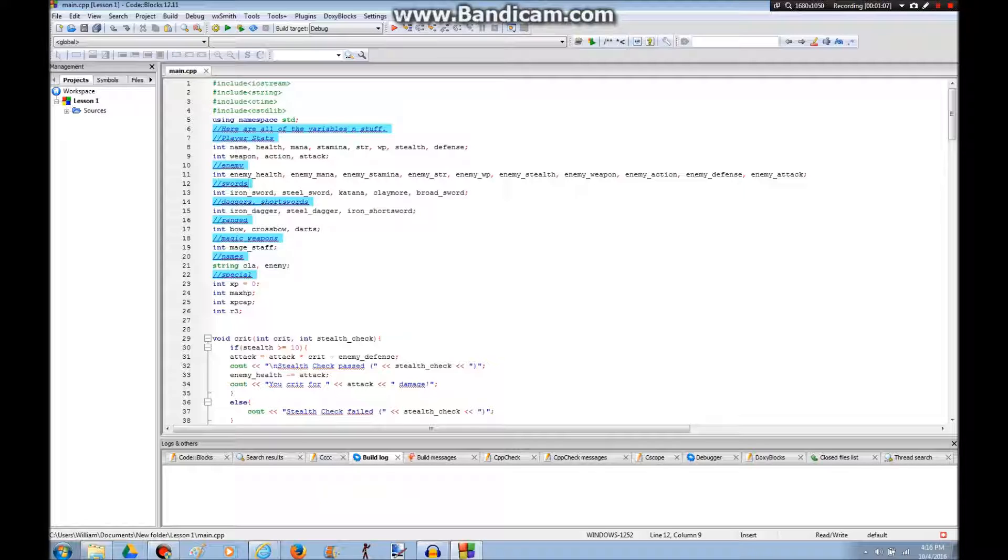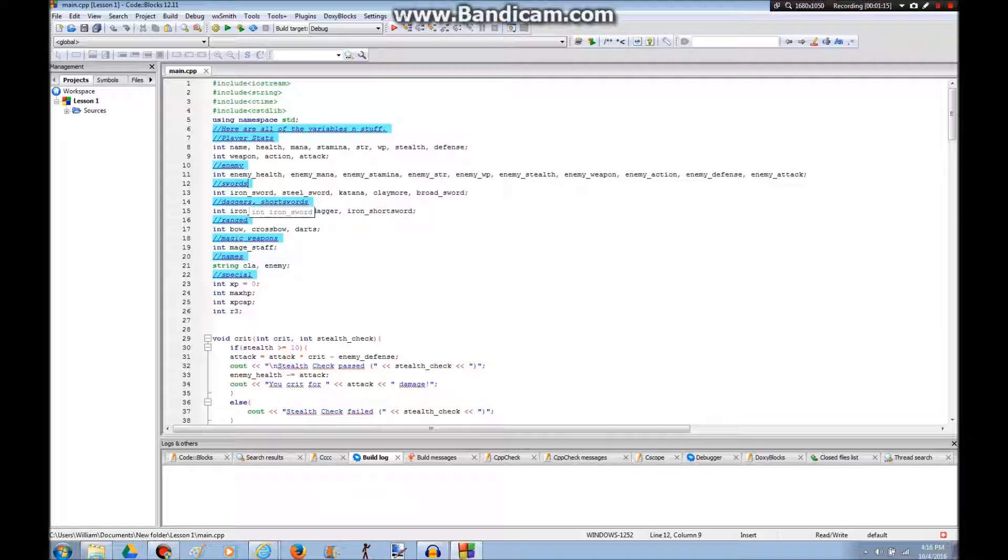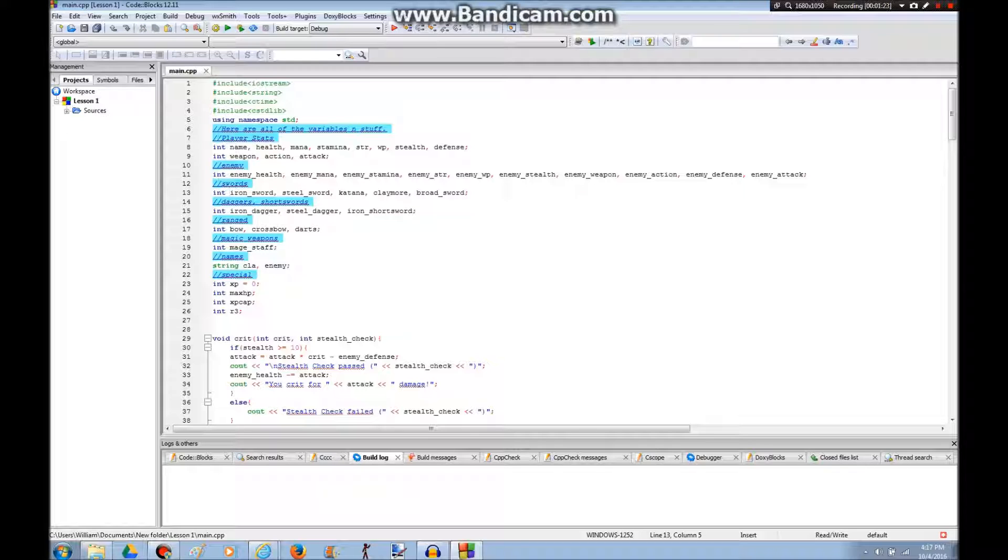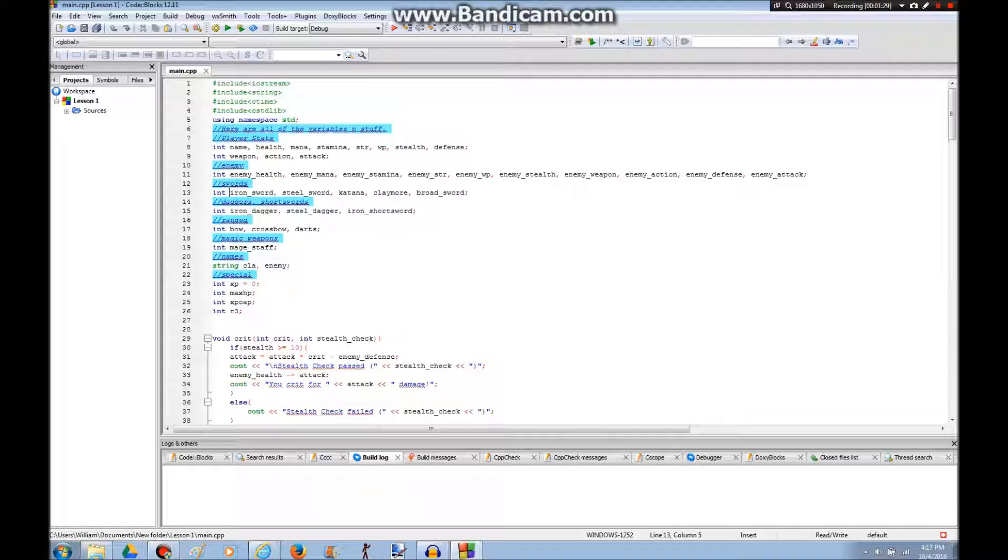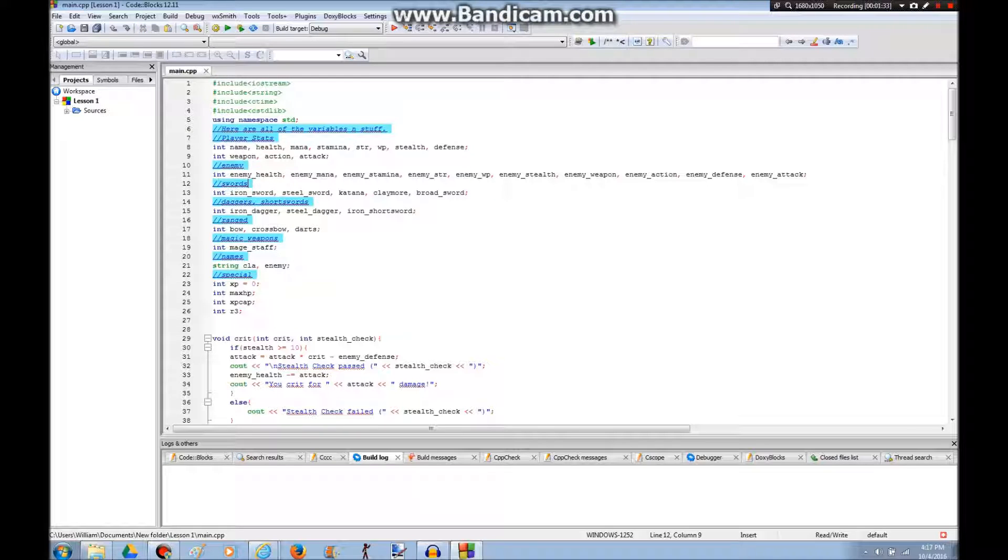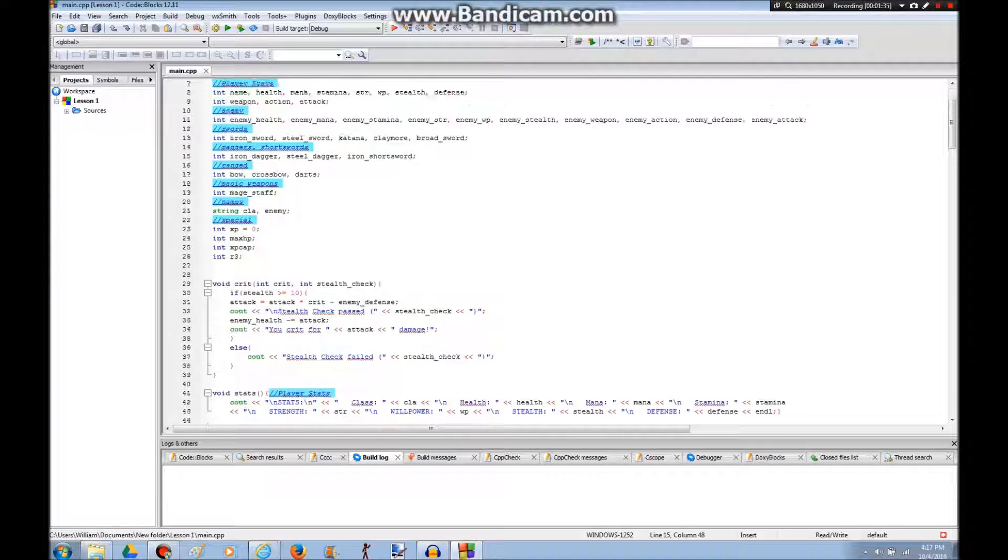Right now I only have the items, like swords and daggers and stuff, and shields or not shields, armors and stuff as integers. But I want to change them and make them part of a class. I want to make them more advanced, but I just learned what class is, and I'm gonna use that to further upgrade my game.